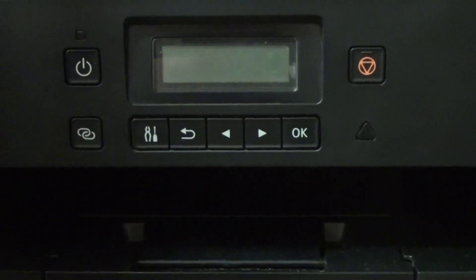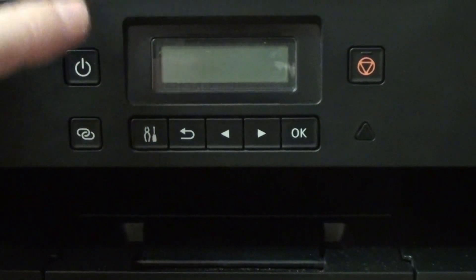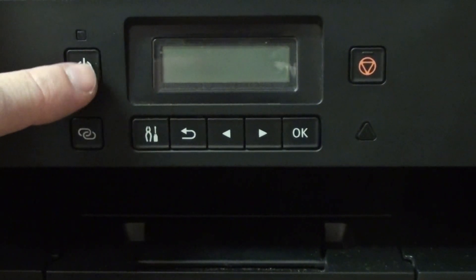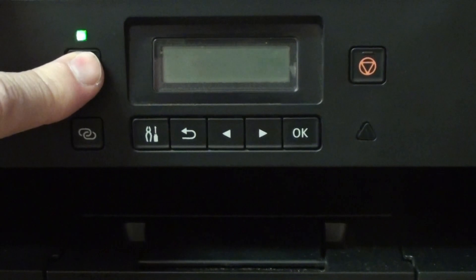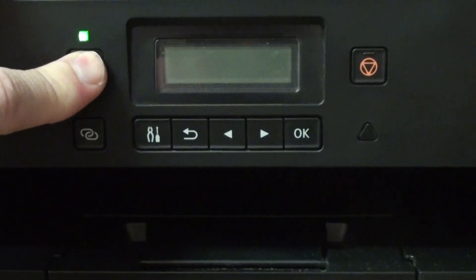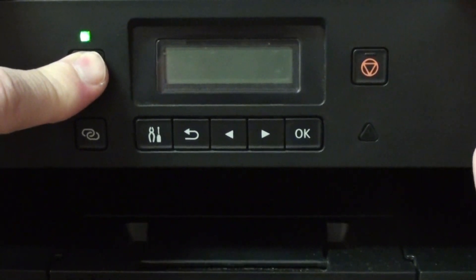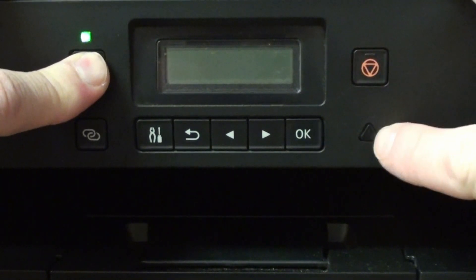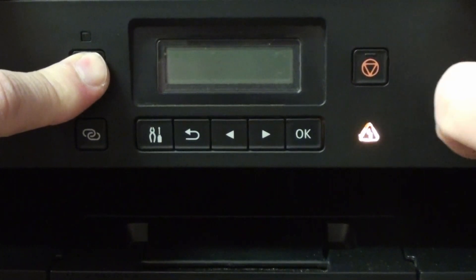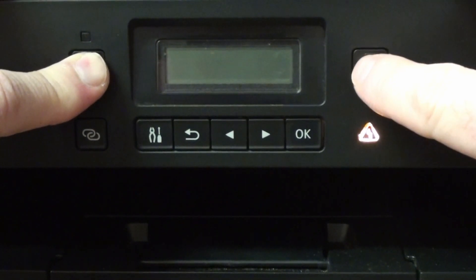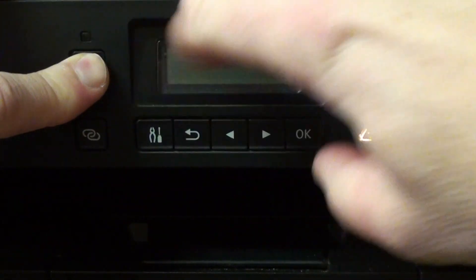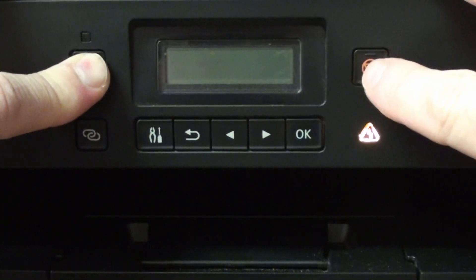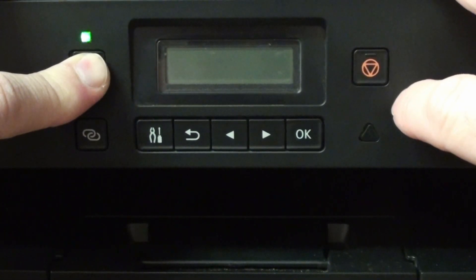The actual process we're going to use is press and hold the power button. Now watch this light here. We press once, you see that one's gone off, press twice.